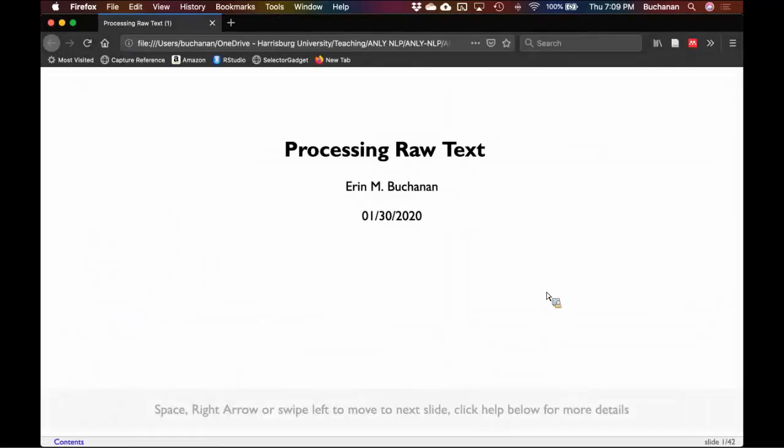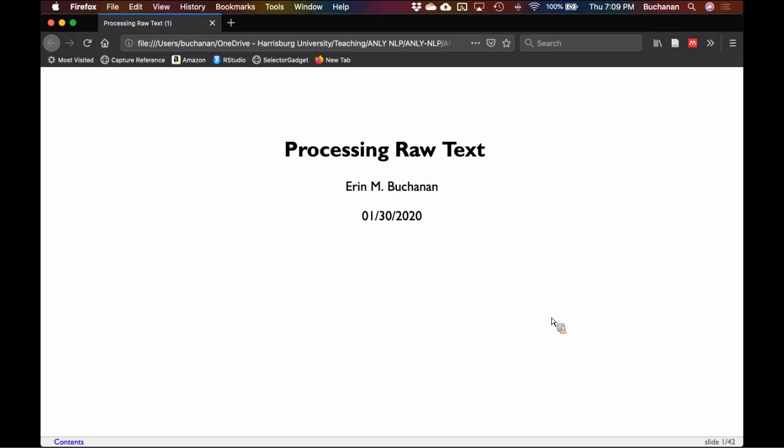Let me open the notes. Okay, so this section is on processing raw text, because you can't essentially do anything else until you know how to clean up text. Text is messy, messy, messy. How do we clean it up? What is the worst thing that we can have and how do we deal with it?